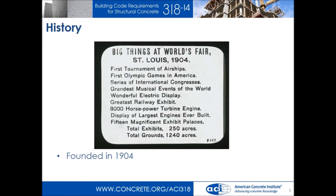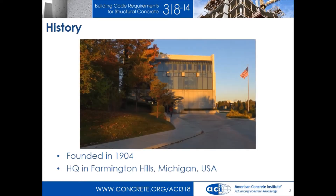Let's get into the brief history. First of all, ACI was not ACI — it was not the American Concrete Institute, it was the National Association of Cement Users. They first got together at the World's Fair in 1904, about one year after the Wright brothers flew their airplane and about four years before the Model T Ford came. We are now the American Concrete Institute, based in Farmington Hills, Michigan.